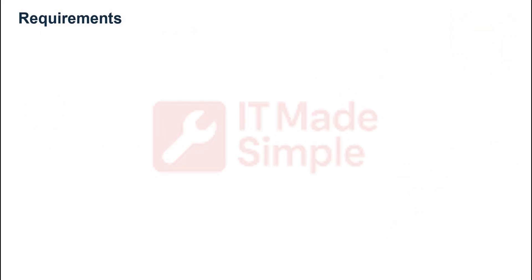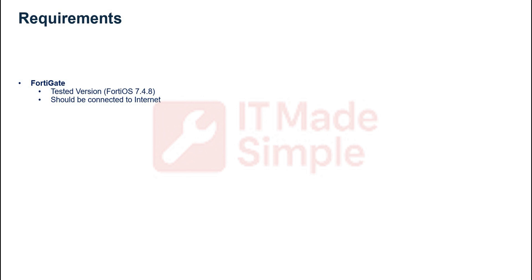The requirements for this integration are the following. First is a FortiGate device. The version used in this tutorial is 7.4.8, and the FortiGate device should be connected to the Internet.